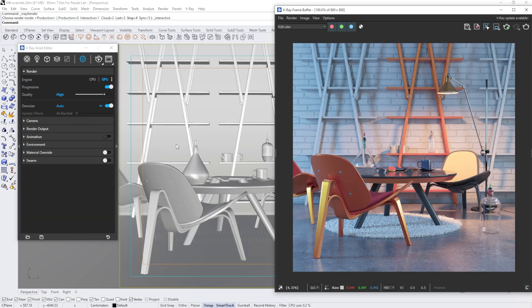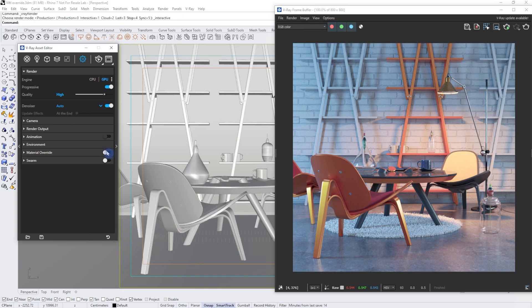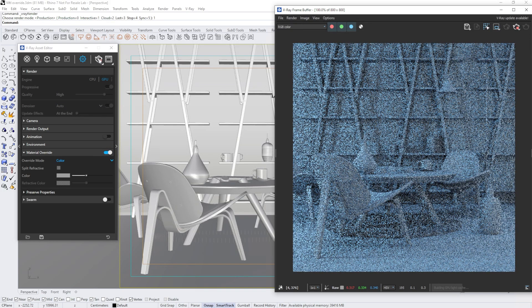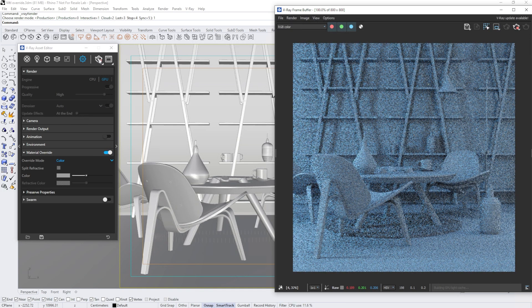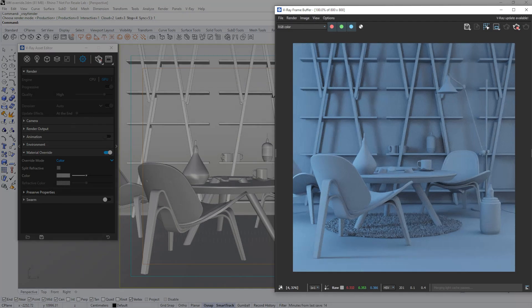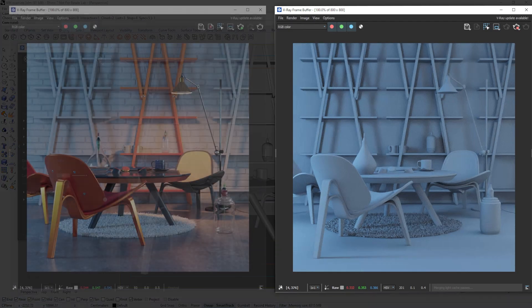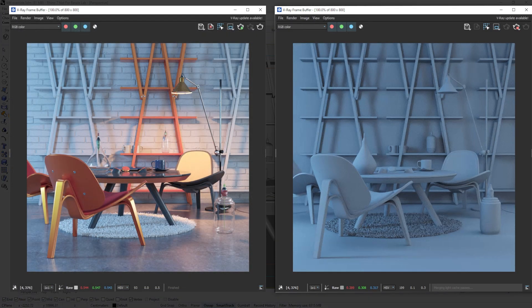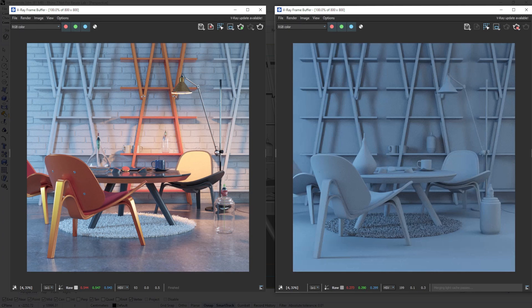In the first example, we will use a simple interior project. I'll enable the material override option and start an interactive render. You'll notice that many aspects that typically affect the image are lost due to its limitations. For instance, the warm light from the lamp won't illuminate the space because it's behind glass. Additionally, the prominent bump texture on the wall, which affects the geometry's appearance, will be missing.